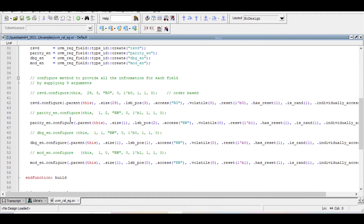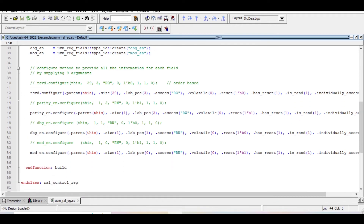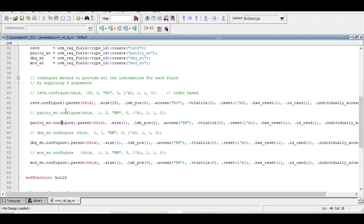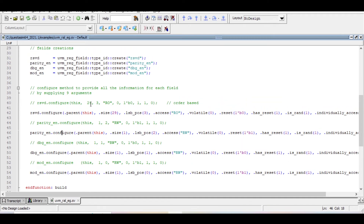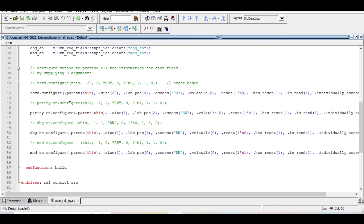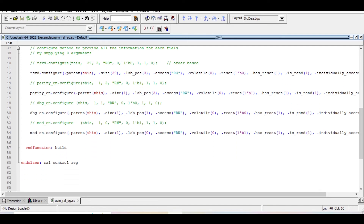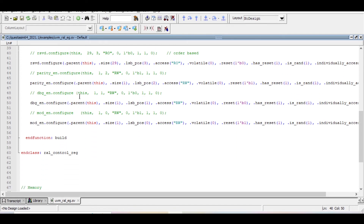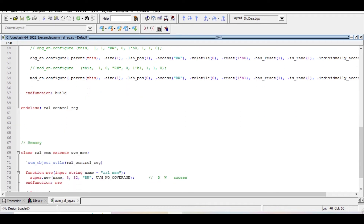For all other fields we specify similar configuration information using the configure method. There is an order-based approach, which is already commented out, and a name-based approach. It is better to use the name-based approach when we are defining this build method ourselves.